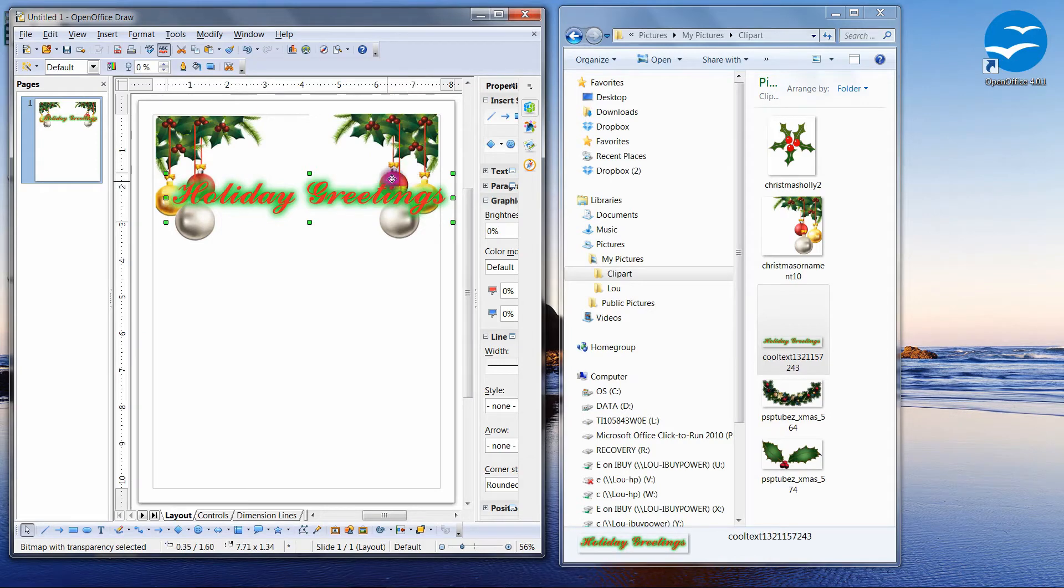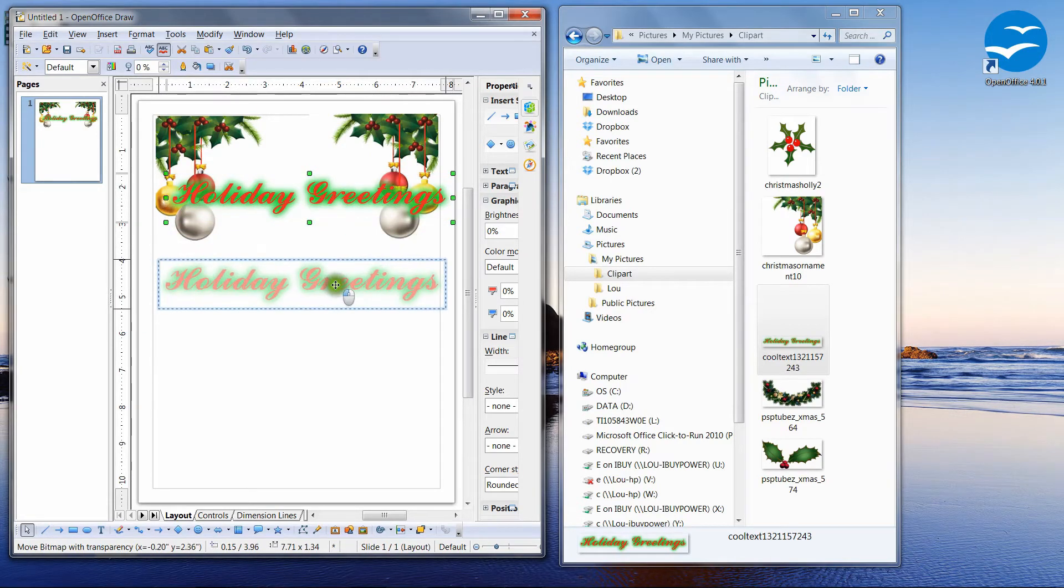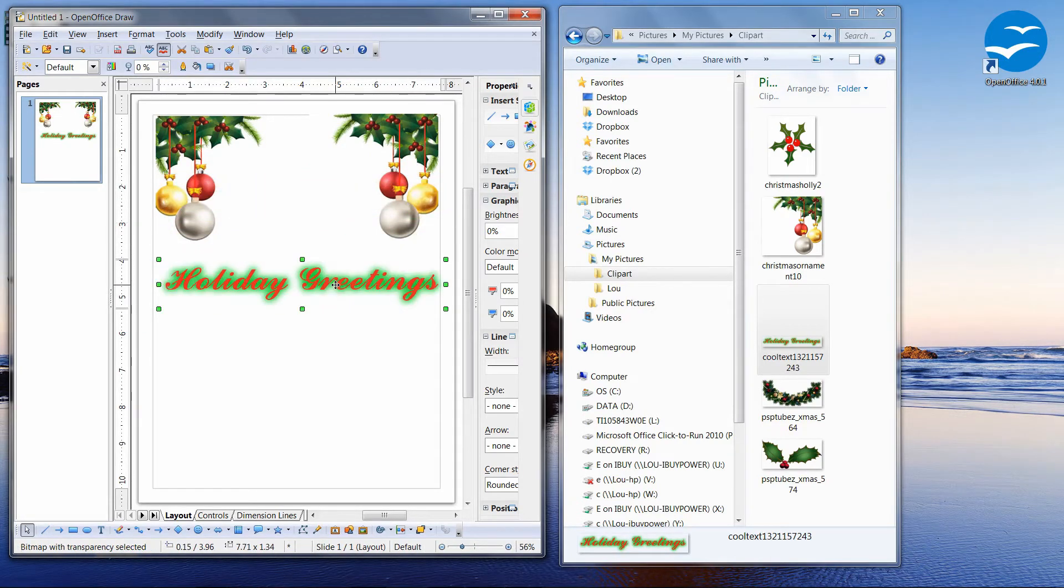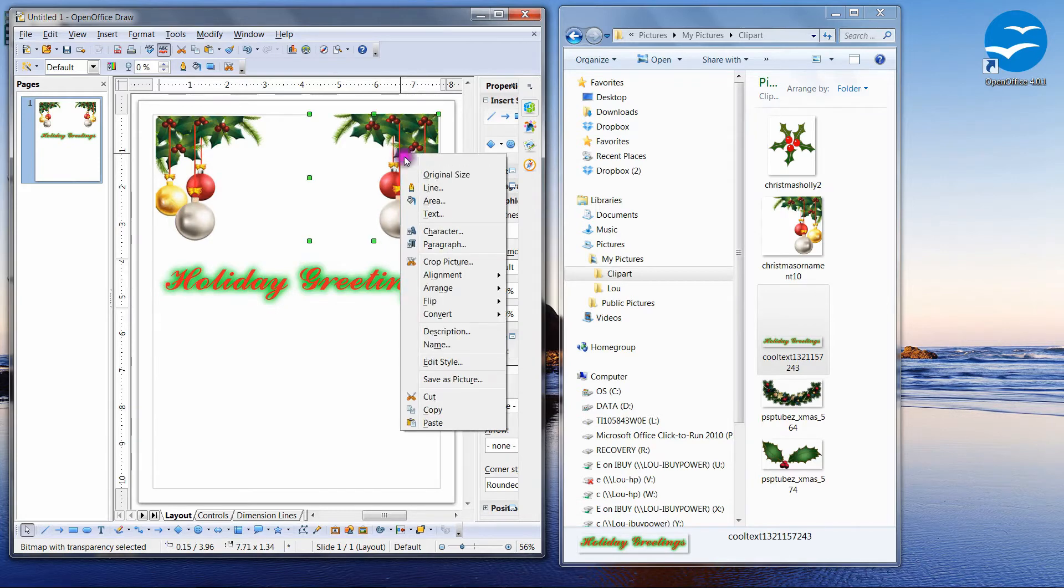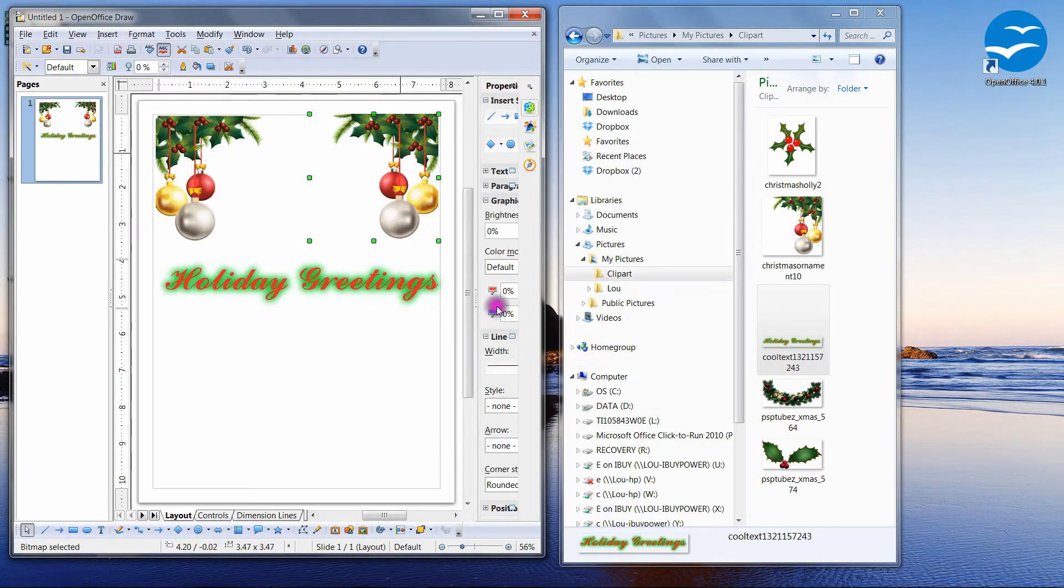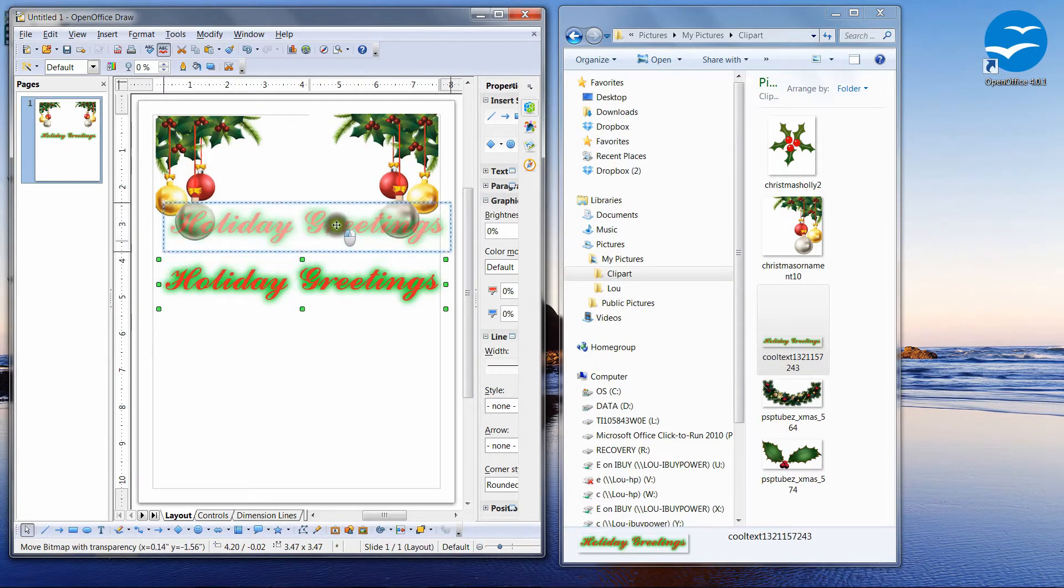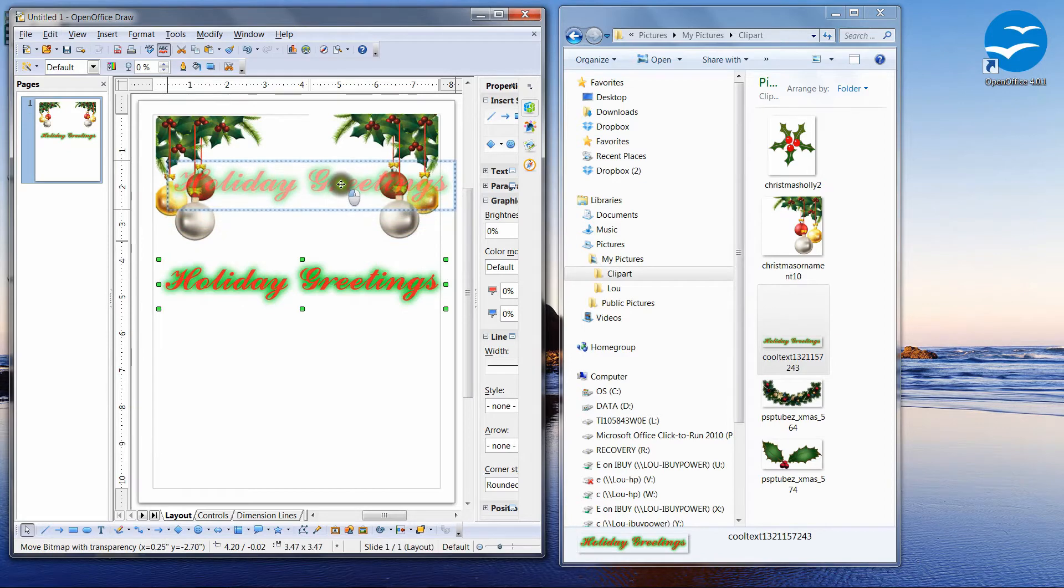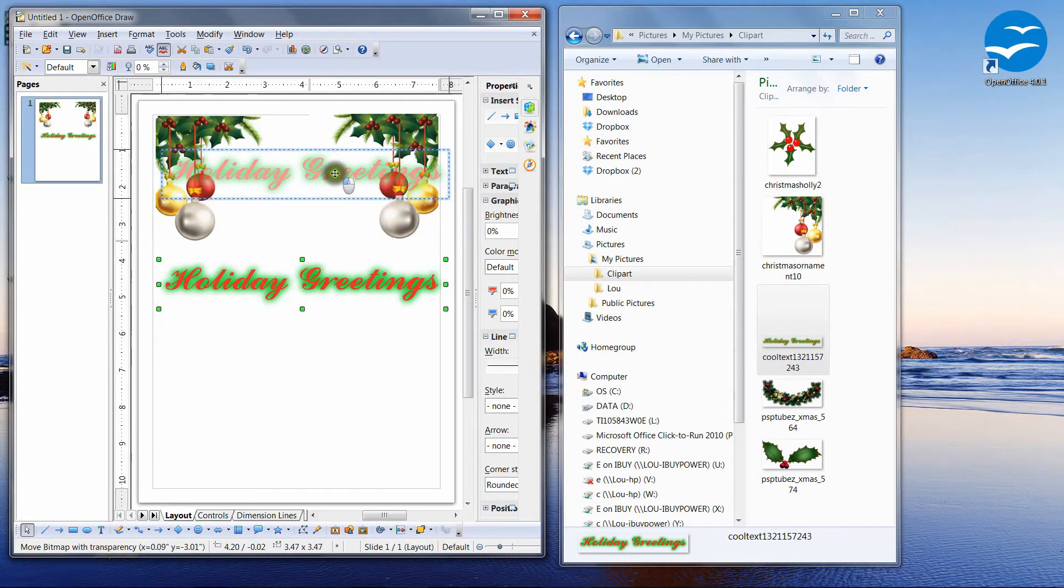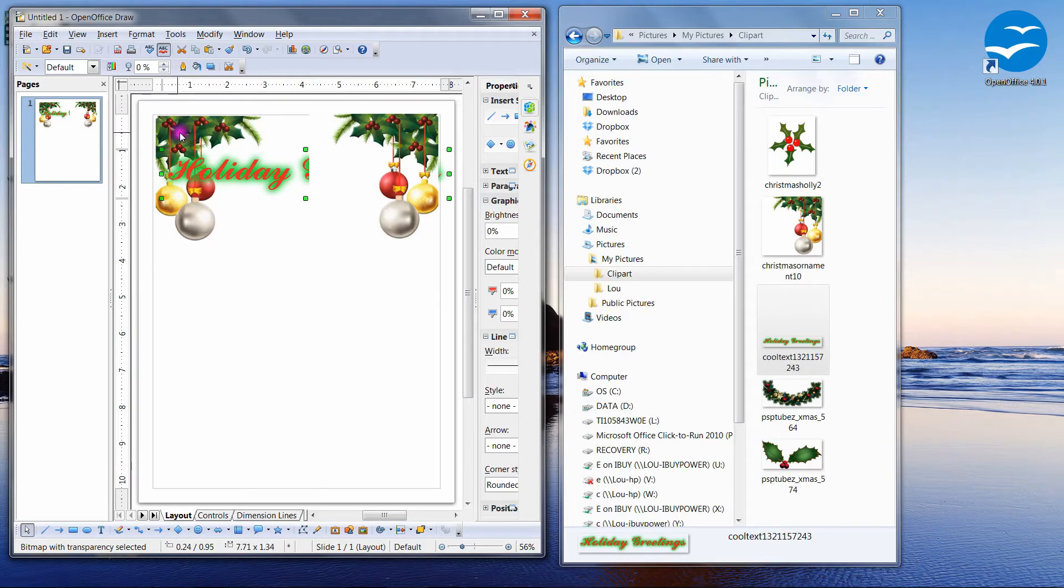However, if we bring the Christmas ornaments to the front, which I'm going to do if I right-click, arrange, I'm going to bring it to the front. Now watch what happens when I drag my holiday greetings up here. My holiday greeting is in front of this ornament, so it shows through.